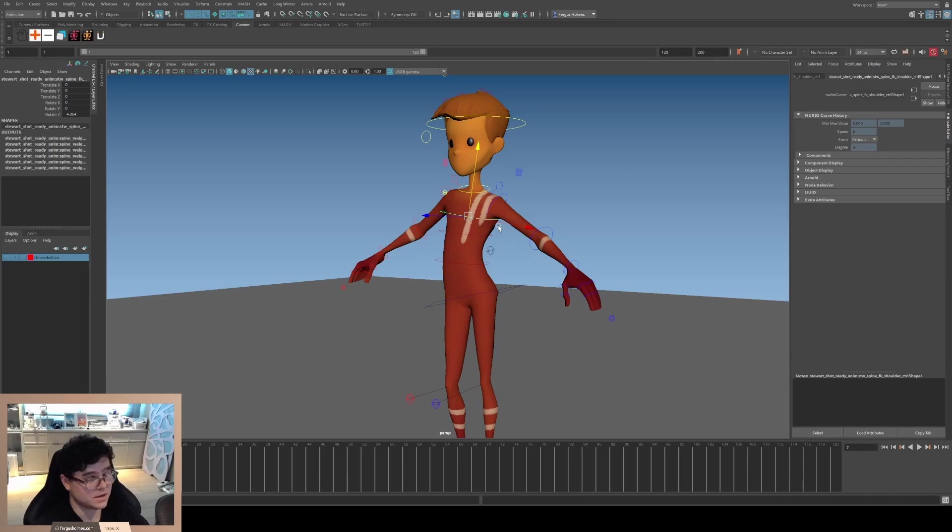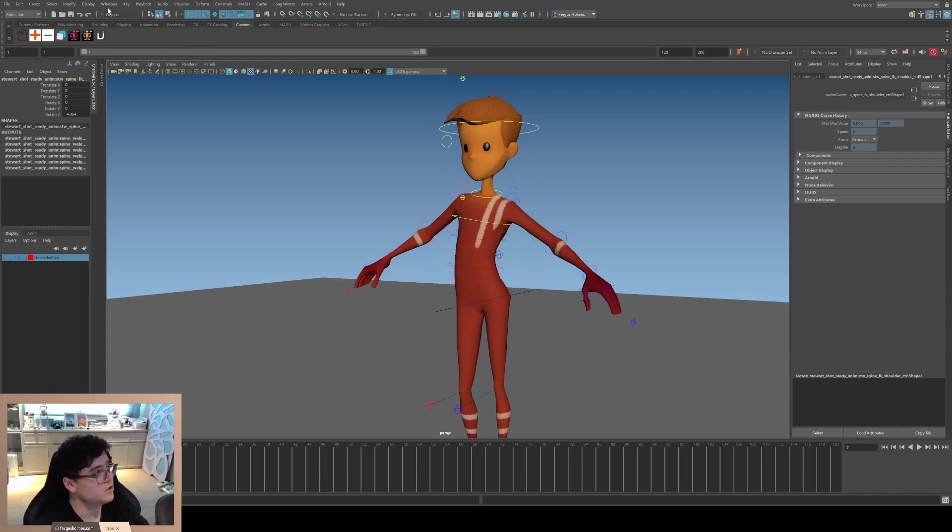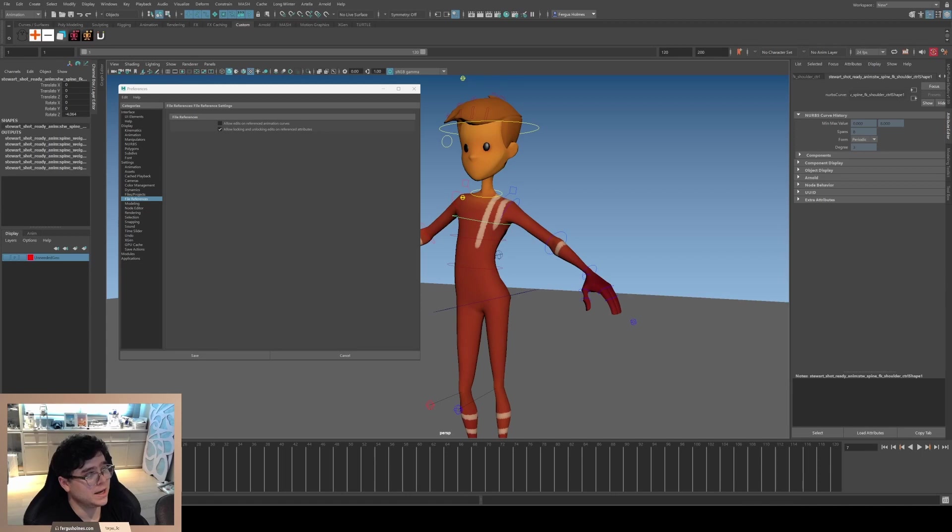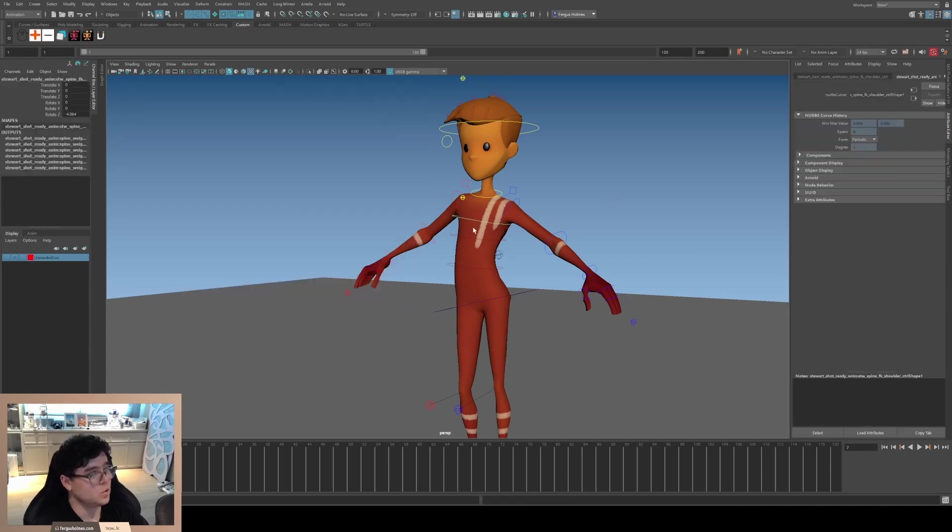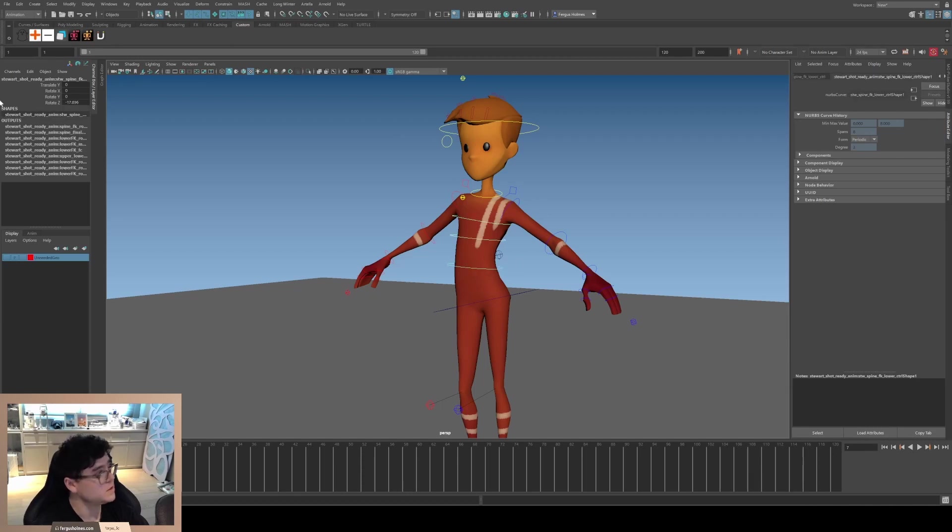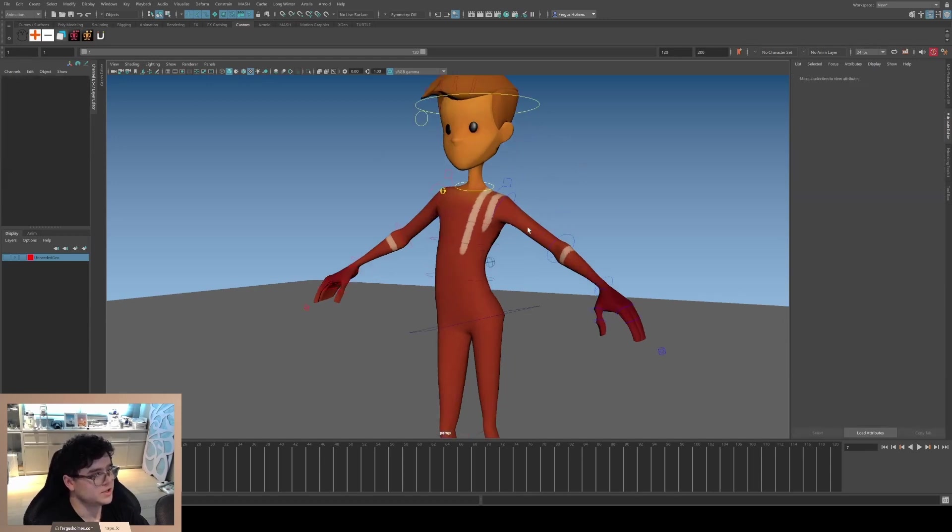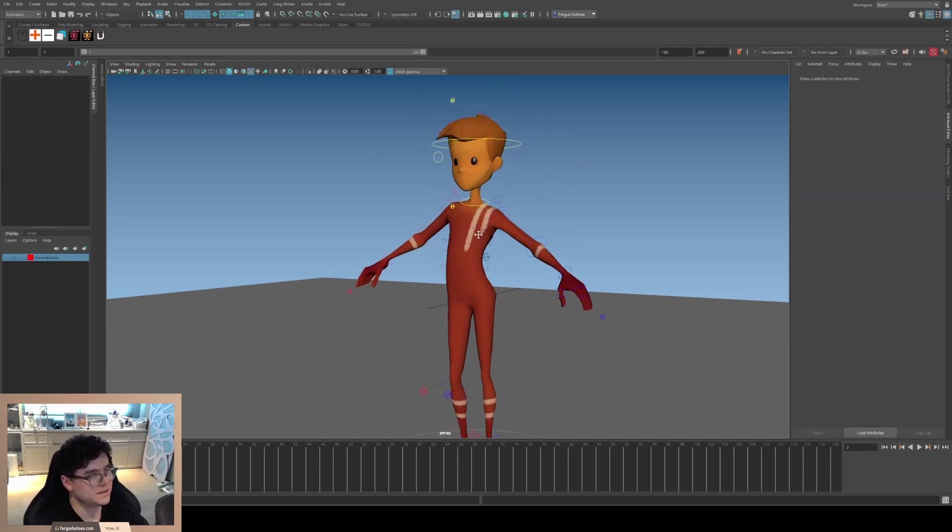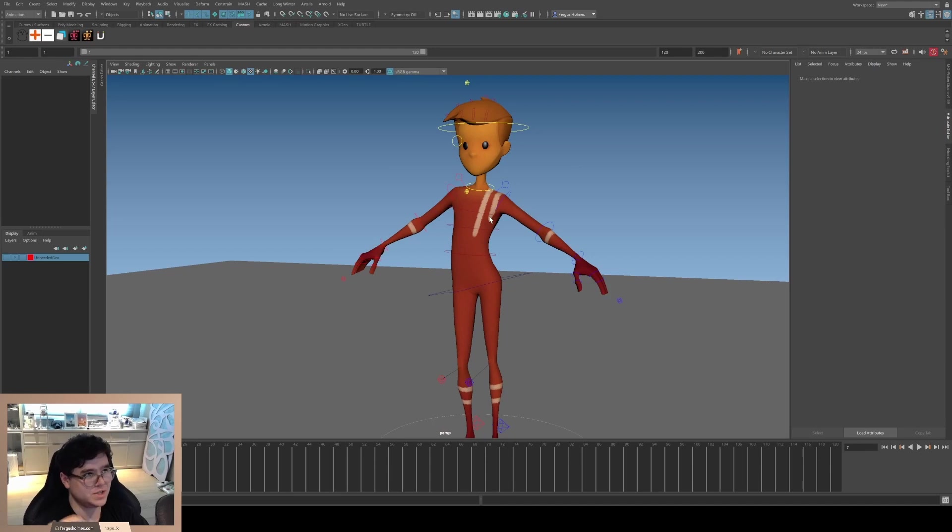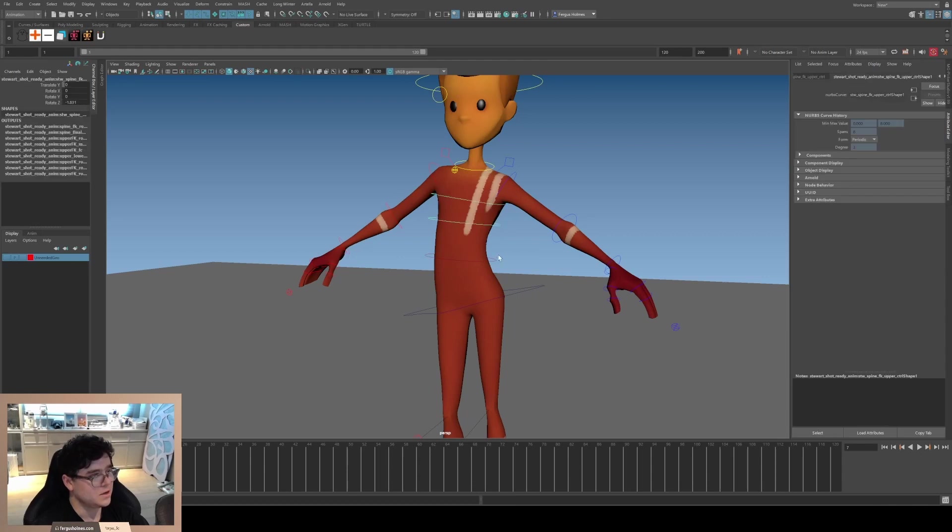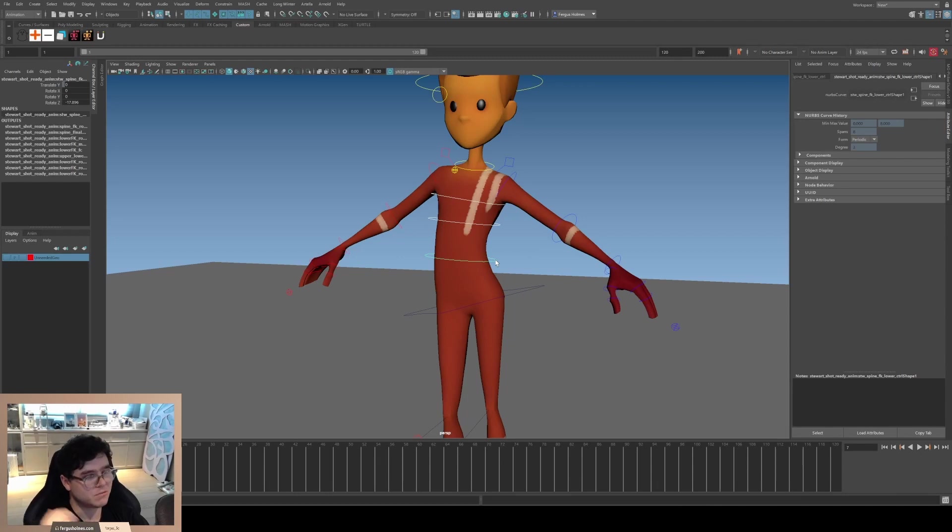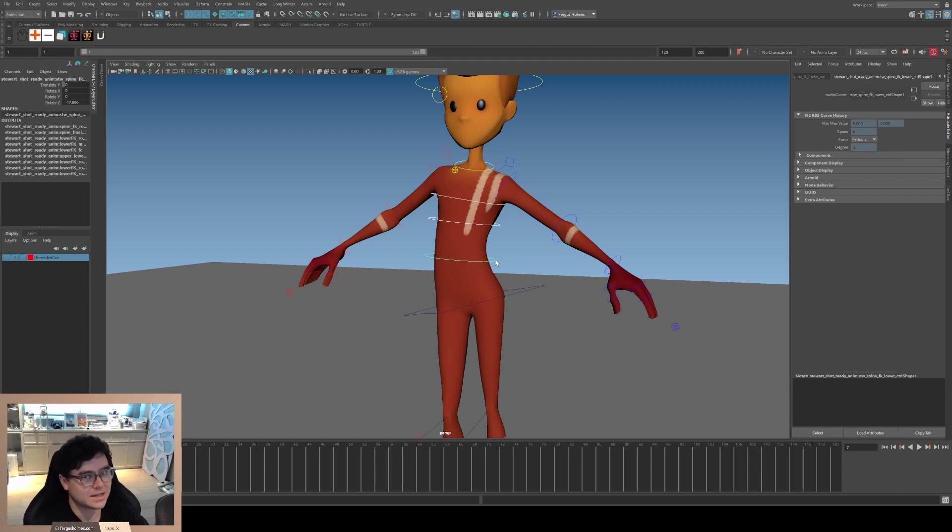Another trick you can do is go to Windows, Settings, Preferences, down to File References. You can turn on allow locking and unlocking edits on reference attributes. I can click on all of my FK curves, go to the translate Y, and I can lock this. This saves me the headache of having to check every frame and make sure that they are not animated.